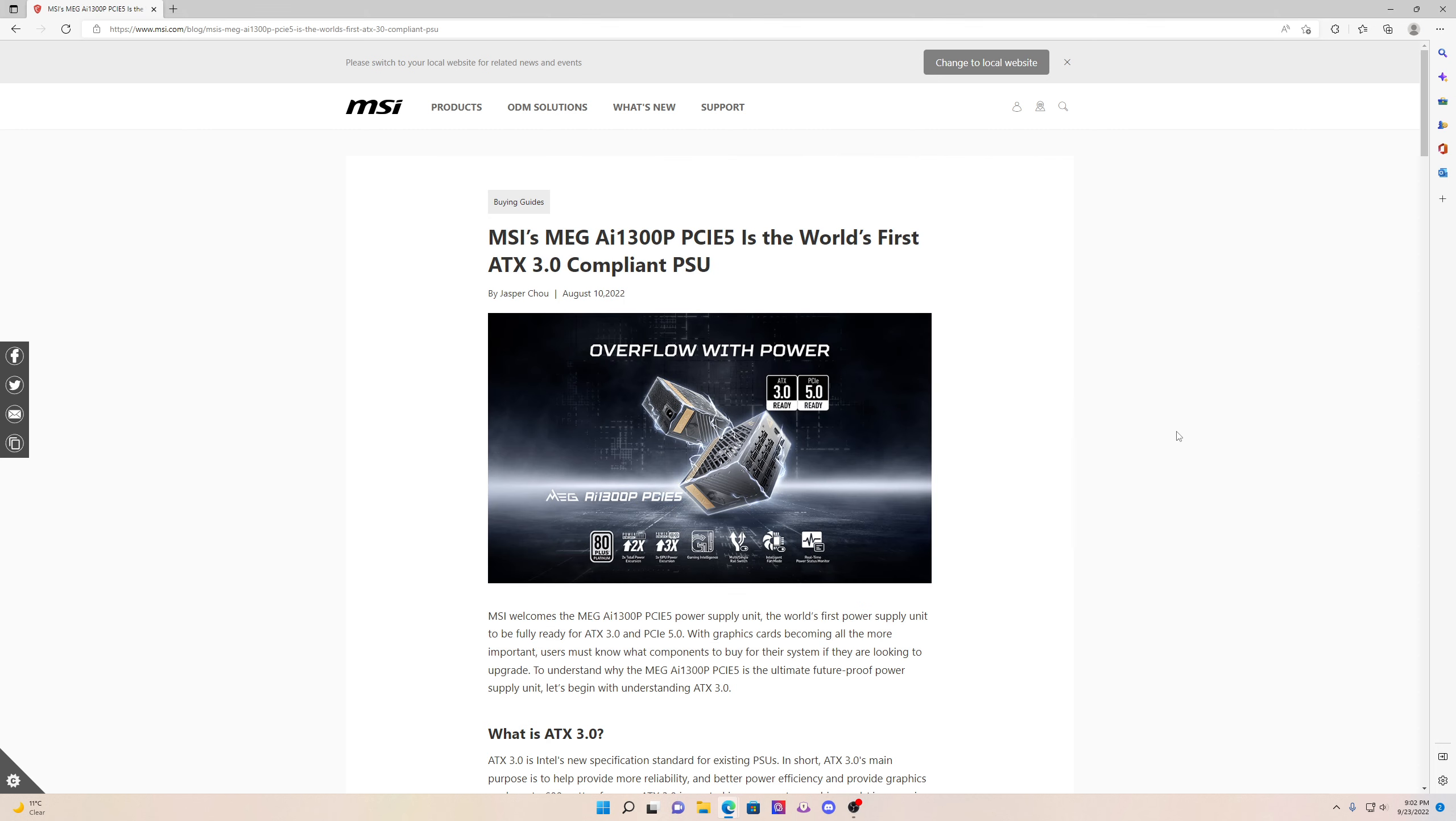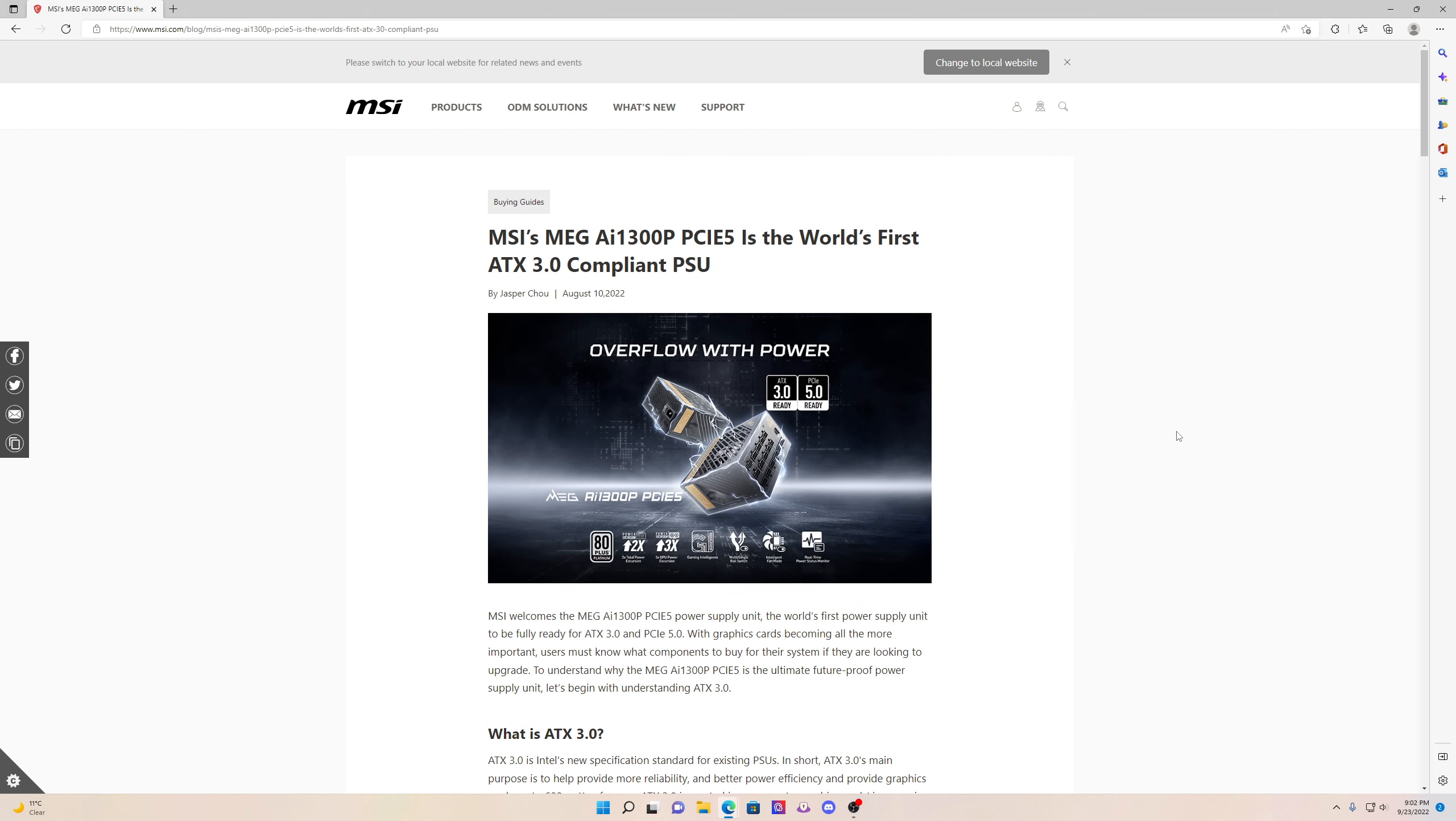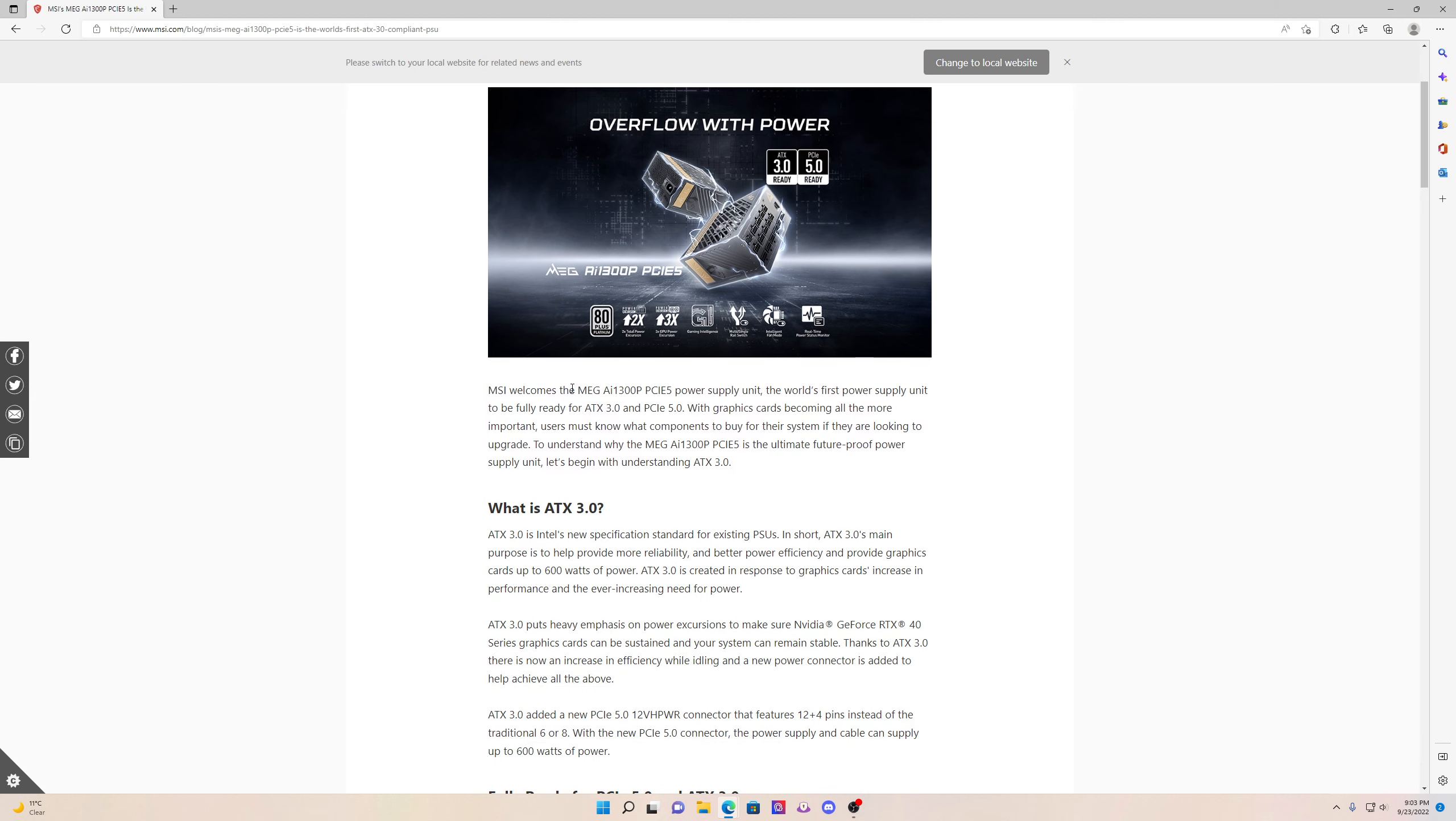Just so you guys know, everyone's going to need to upgrade their power supply. It has to be an ATX 3.0 compliant PSU, 1300 watts minimum. This is what you guys are going to need.